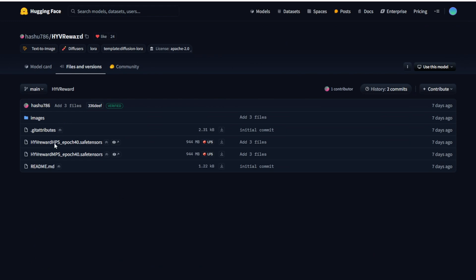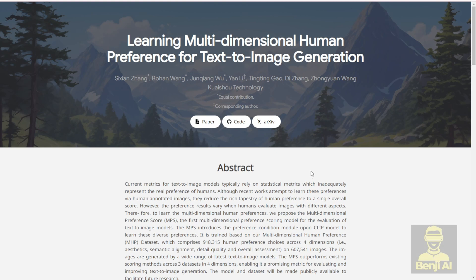So right here, it's very simple. All we need is the LoRA model, just like when you're using Hanyuan Video LoRA or any diffusion model — you use the LoRA model and you have files like safe tensors. Here we have two types: the HPS and the MPS LoRA model, where you can download both of them. In this video, I'm going to run with the MPS because the MPS is a newer type of rewarding and is also more focused on human preference, according to this research paper.